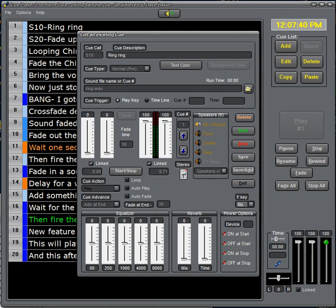You can also have an equalizer and reverb for every cue. If you need to enhance the bass or take out the lows and the mids to make it sound like a telephone conversation, you can do that here. If you want to enrich the sound somewhat with a reverb, that is here as well.